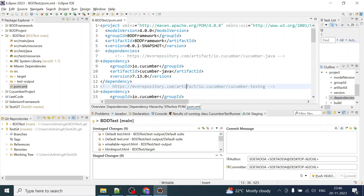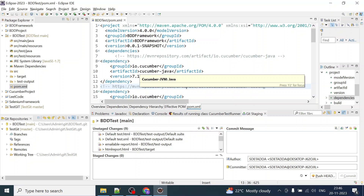Hello everyone, welcome back. I'm Raven. In this video we will learn how to push a Cucumber BDD Maven project into Git from Eclipse, and then pull the same Maven project from GitHub and build it from Jenkins. Let's get started and see how it can be done.